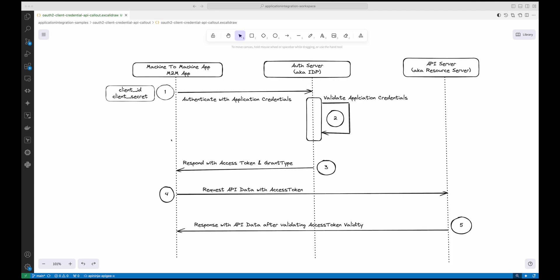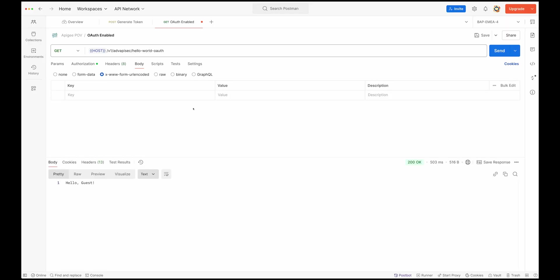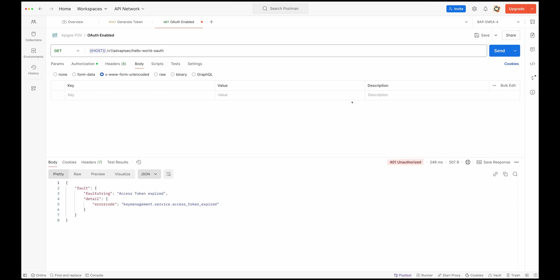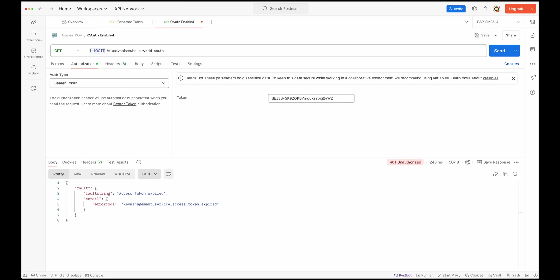Now let's see a real API and an authorization server in action. I'm in my API management tool and I'm going to make a call to this API I've set up. This API requires an authentication access token. You can see it says the access token is expired — the token I'm using is not valid and I need to provide a valid bearer token to access this resource.